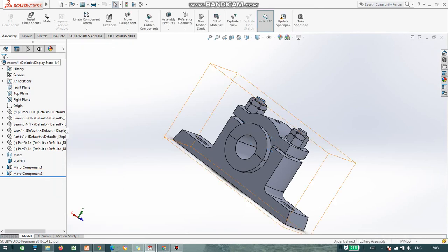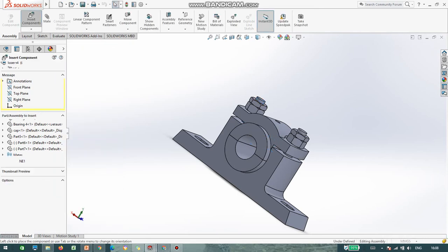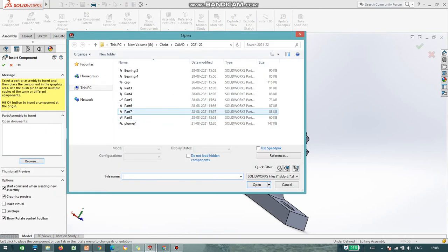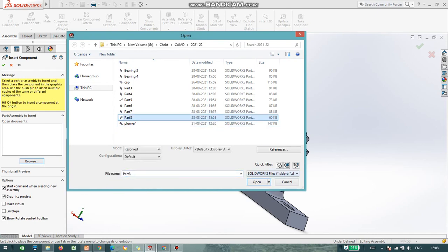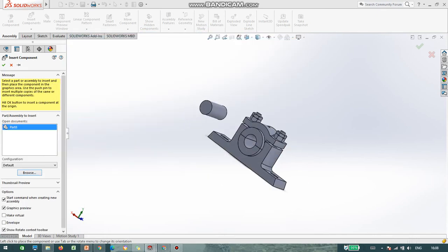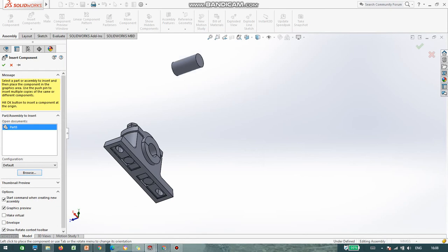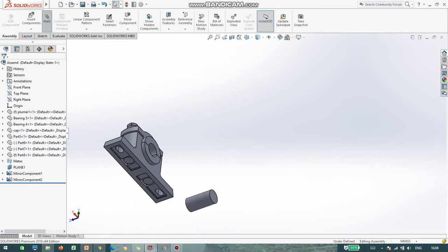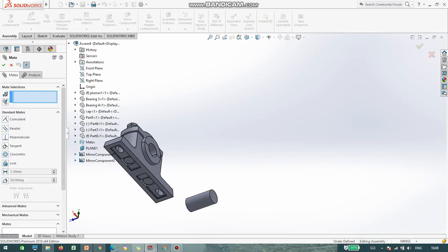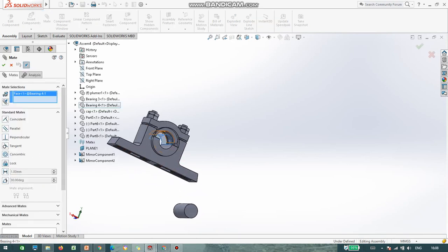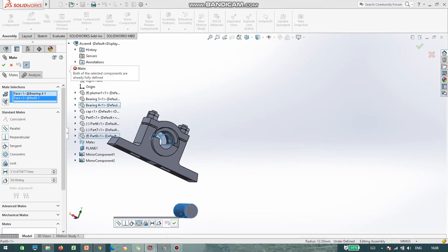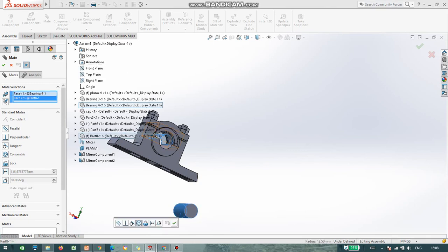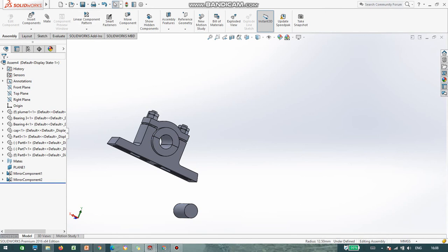So insert the last component, that is part number 8 — the shaft. Click on Mate Fit, select the circular face of the shaft and the circular face of the body. Again I repeat: select the circular face of the shaft.